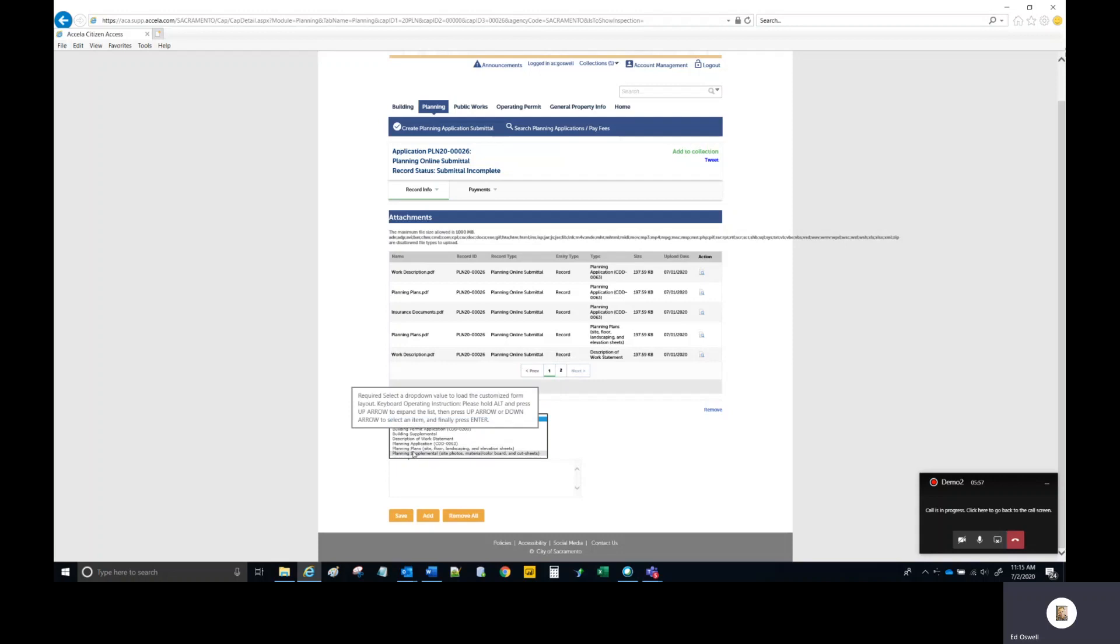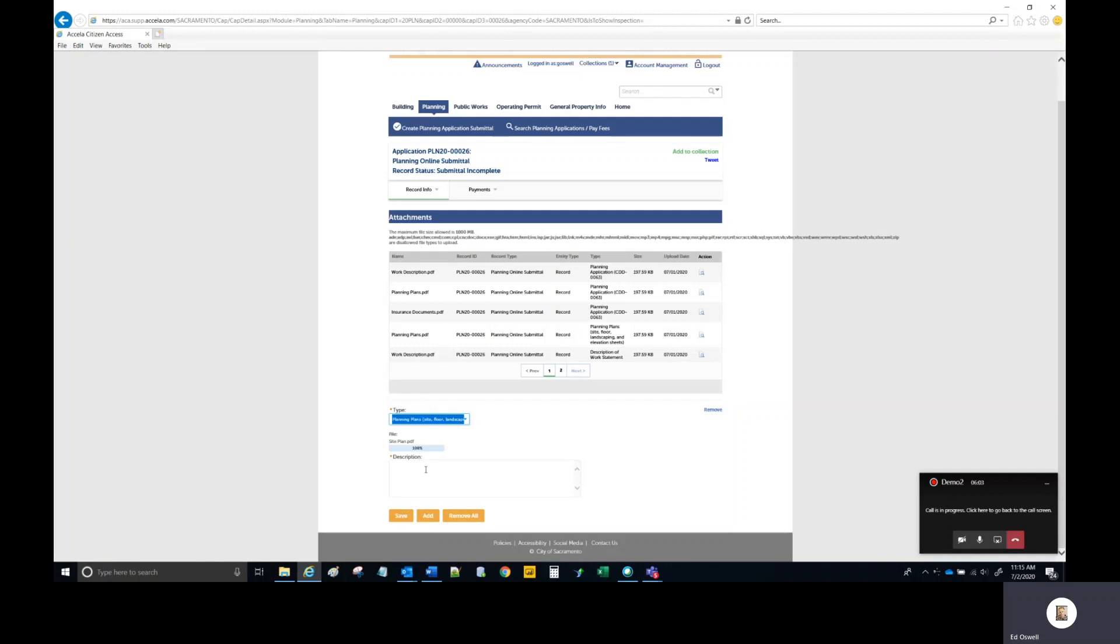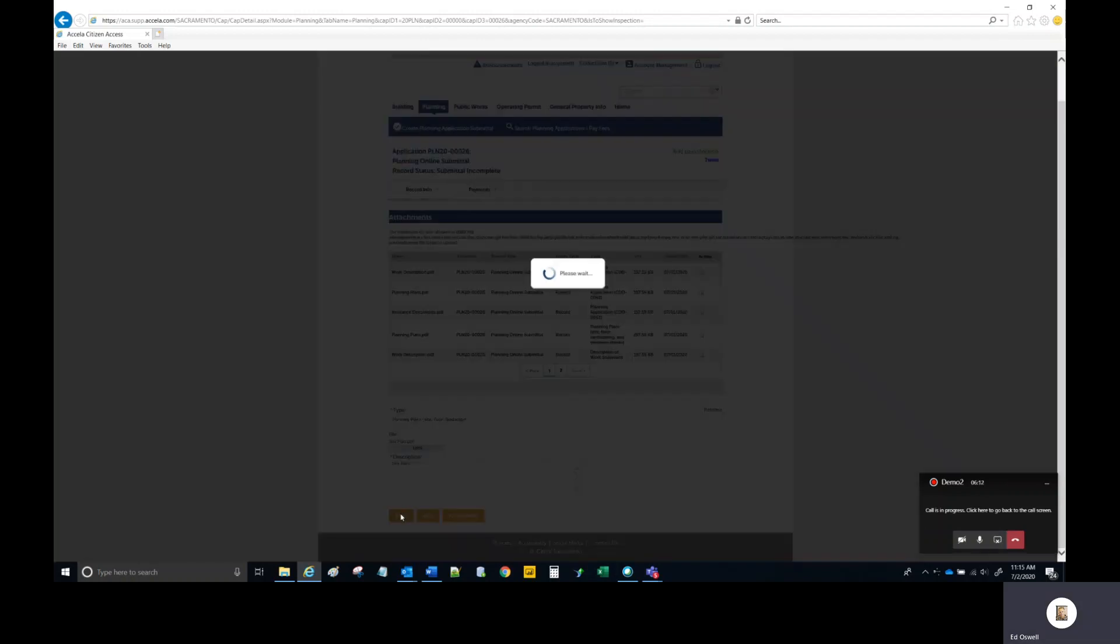In this case, it's a site plan, so I'm picking planning plans. Then provide a description. Select save.